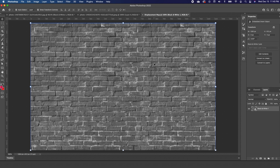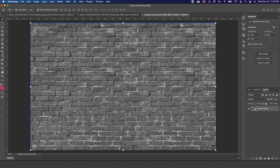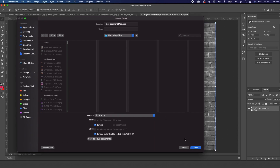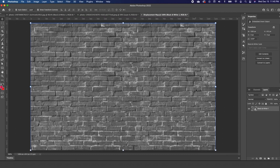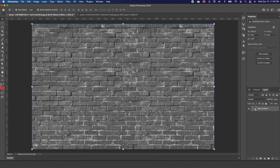Photoshop will open another window with the final image that we've created. Go ahead and save it — go to File, Save As, find the location where you want to save your file, and save it. Once we have it saved, close out of this. You don't need to save it. Now we are back on the original.